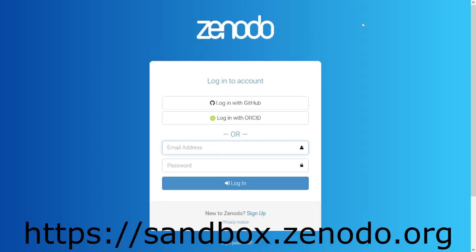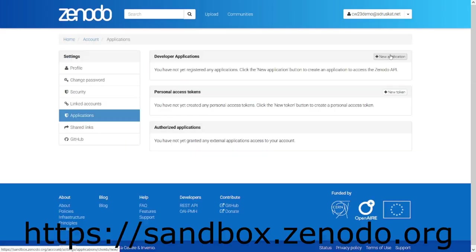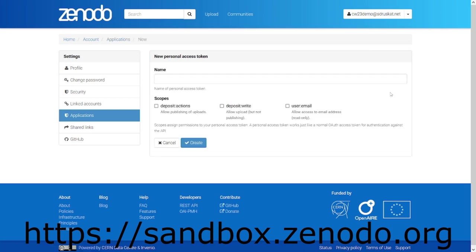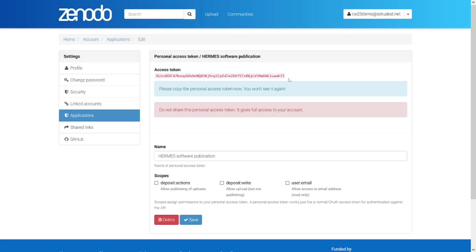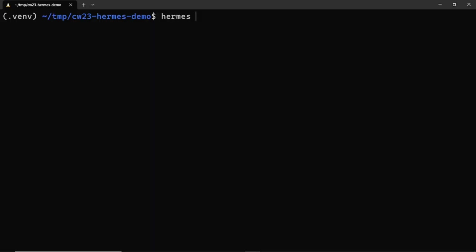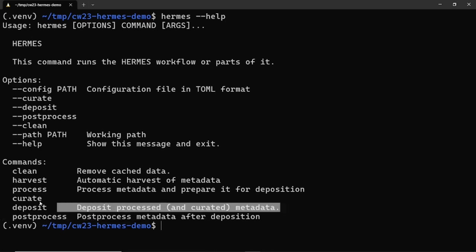We also need a personal access token from Zenodo sandbox to authenticate with a repository. We can get this from the Zenodo sandbox website by logging in and then going to the applications section in our user account where we create such a token. We need to copy the access token. In this case, I put it in a file simply called token that of course isn't committed to version control.